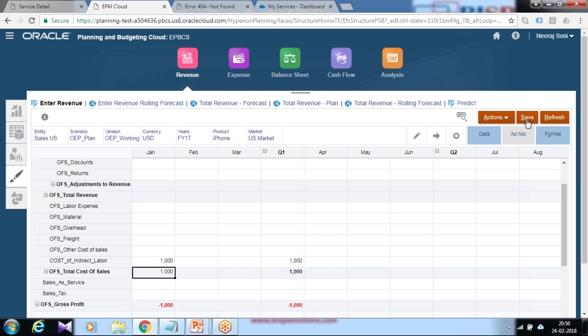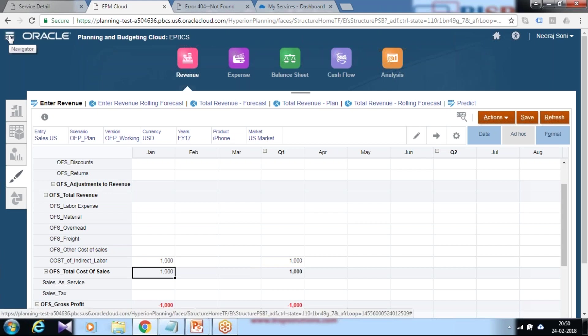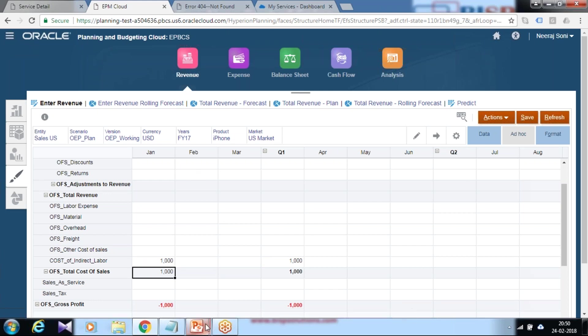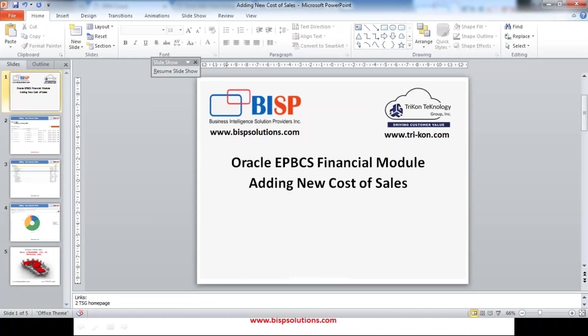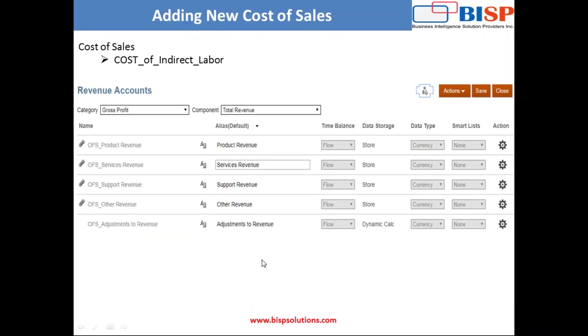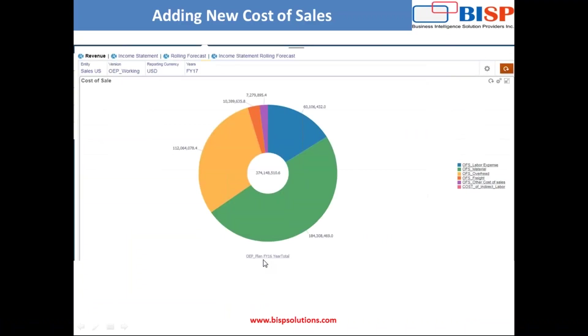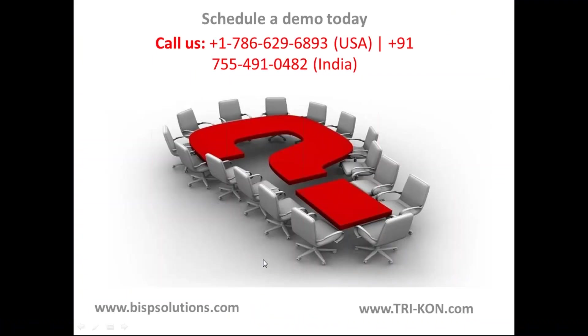This is how you can add new cost of sales. Do not modify your dimension structure directly, because it exposes the possibility of tampering with the application structure. That's it for today. Thanks for watching today's video. Should you have more questions, please feel free to write to us. This is our email ID and phone number. Thank you.